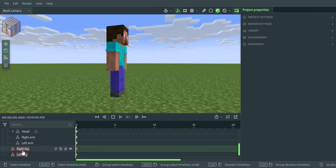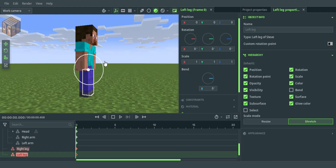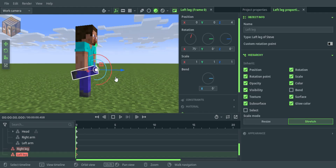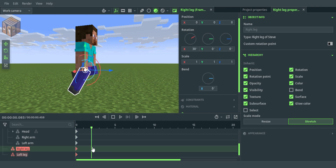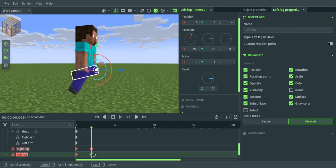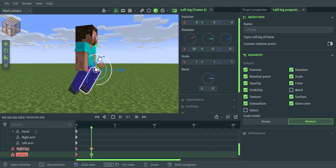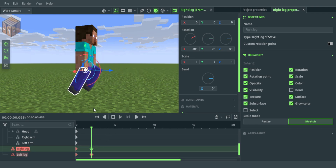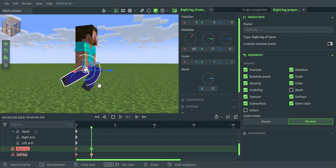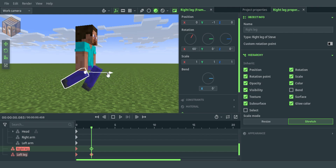You want to start by grabbing your character's left leg and rotating it back by 75 inches and 4 inches forward. Now grab the right leg and rotate it back by 30 inches. Move 2 keyframes over and add 2 keyframes. Now grab the right leg and rotate it back by 60 inches.